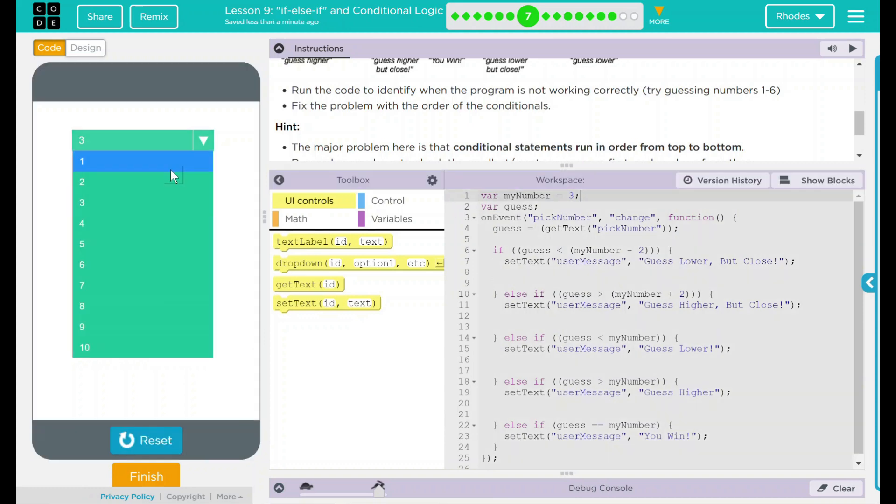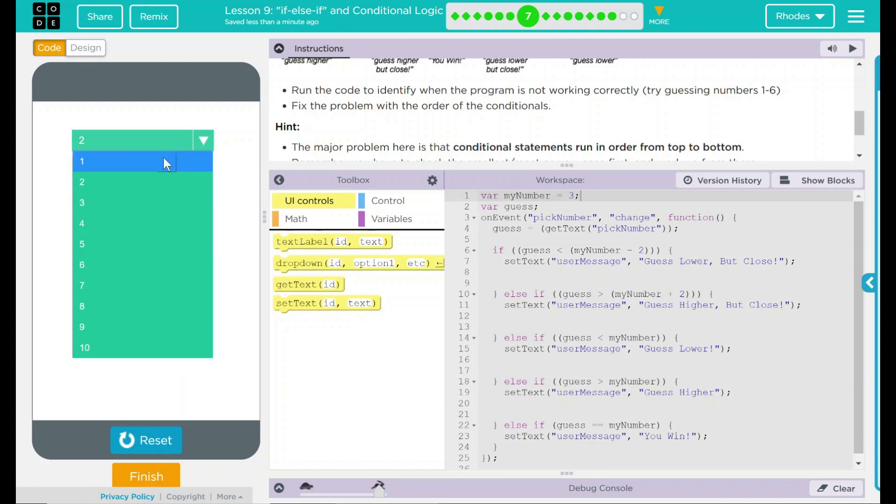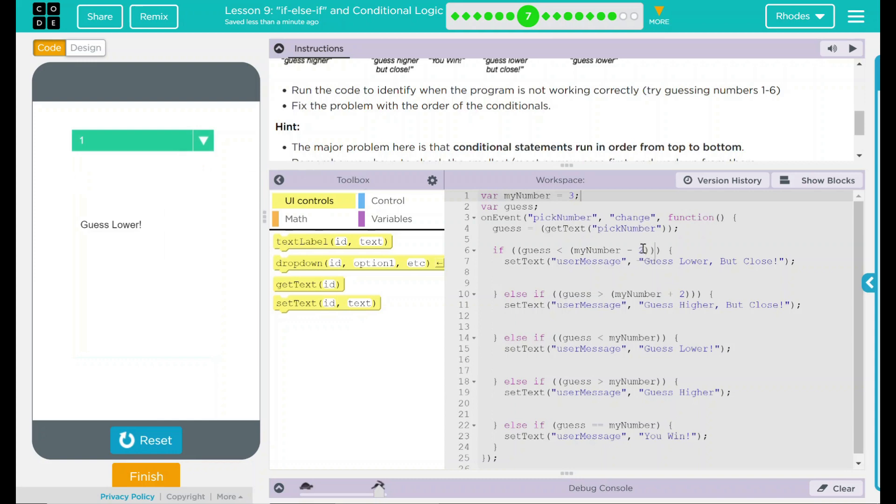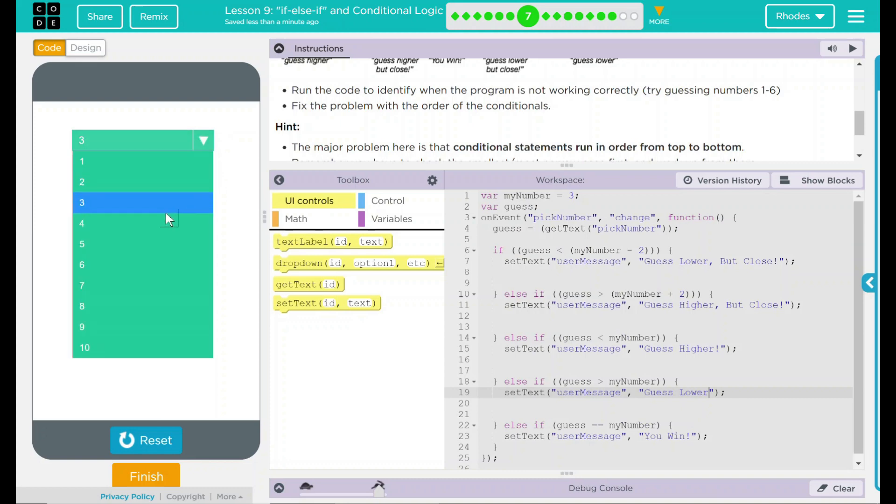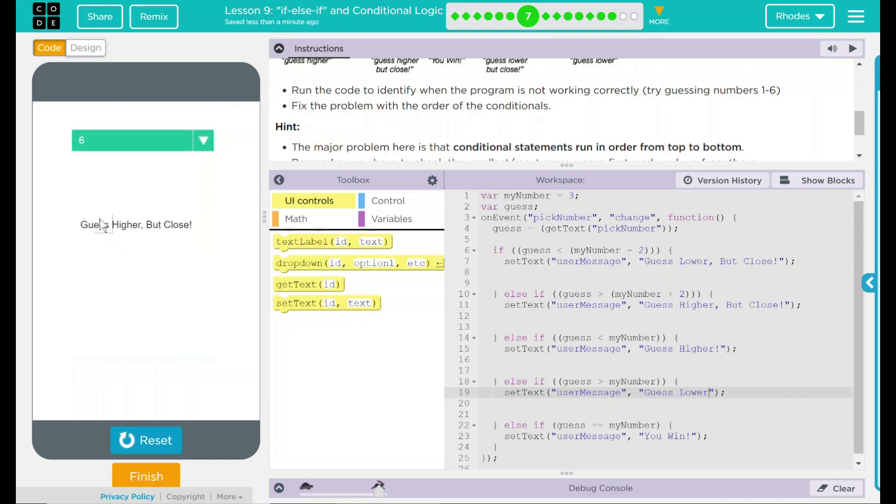Three. You win. Two. Guess lower. That really shouldn't be guess lower. Guess one. Guess lower. It looks like I have these flip-flopped here. This should be guess higher. And this should be guess lower. Now we go to three, four, guess lower, should be three. We win. Five. Six will give us our guess higher but close because our number is three, four, five. So that gives us six. Looks like it works pretty good. I don't think we need to do anything else here.